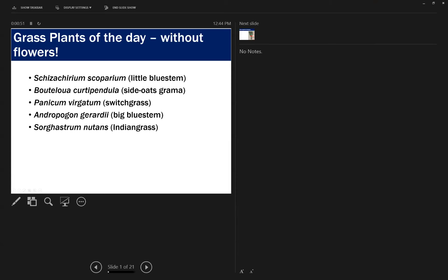Now Dr. Laura Jackson joins us by phone to cover grass identification. She's calling in from a location with poor internet service but will talk through five warm season grasses that are not blooming yet, covering what to look for to identify them vegetatively. The five species are little bluestem, side oats grama, switchgrass, big bluestem, and Indian grass, in order of appearance.